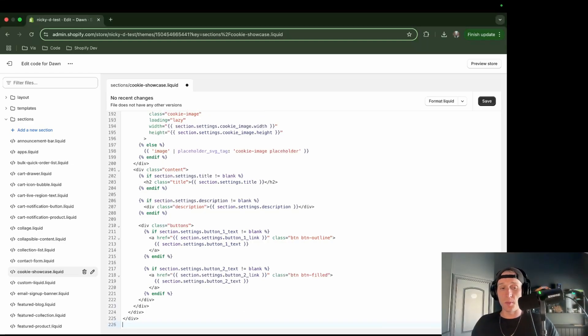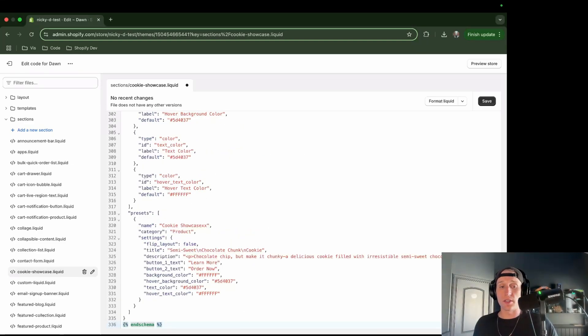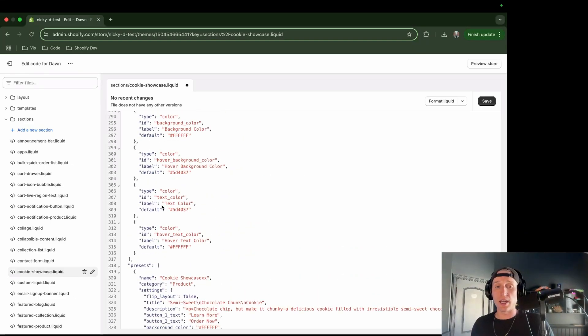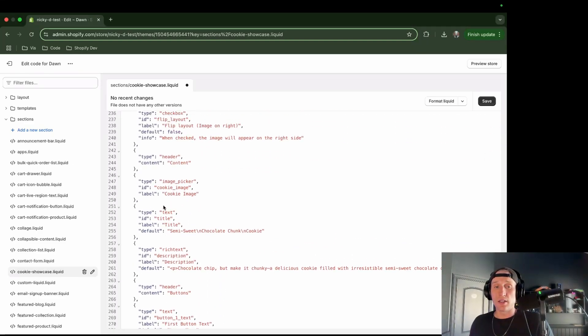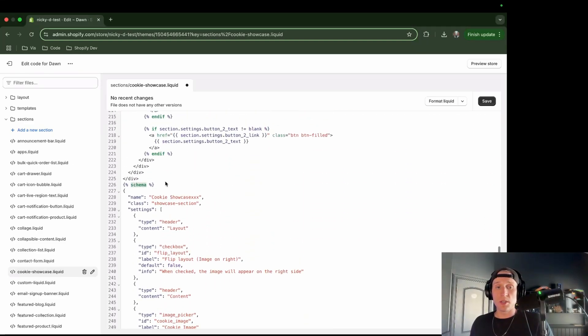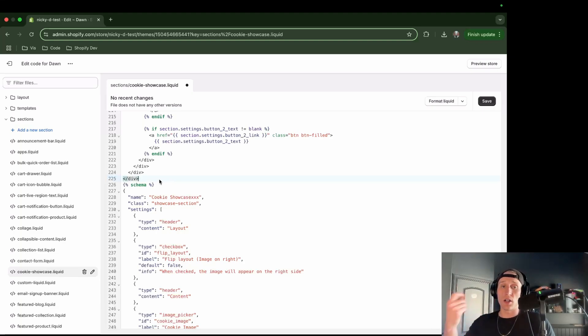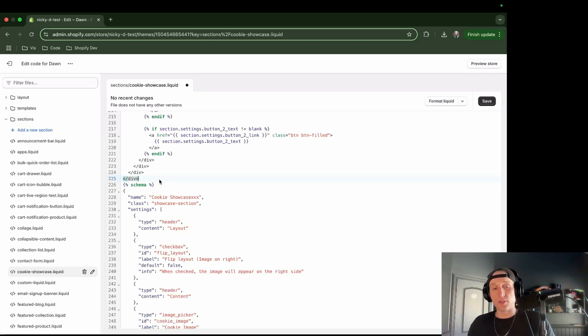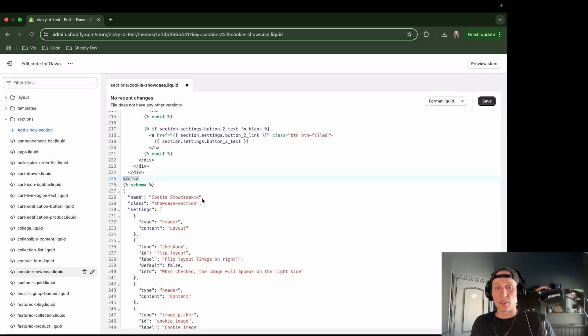So all we need to do now is add our schema. So I'm going to come down here to the bottom, and I'm going to paste this in, all this between the schema tags. And the beauty of schema is that it makes life easier for our non-technical merchants, right? So you don't have to know how to code to go in and change these things.